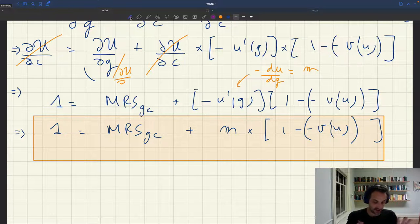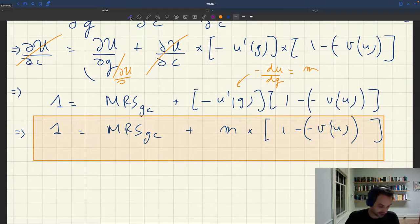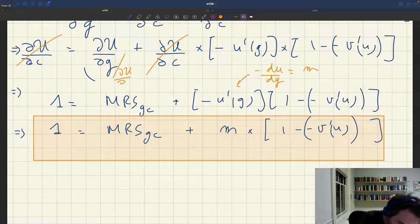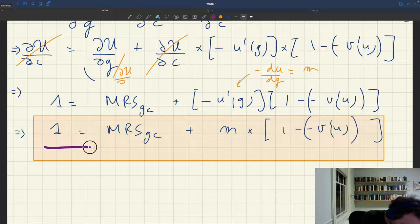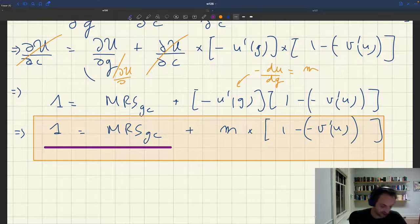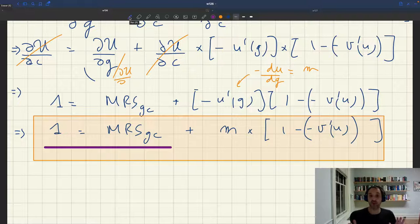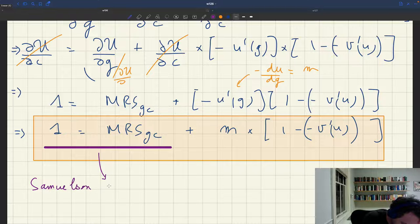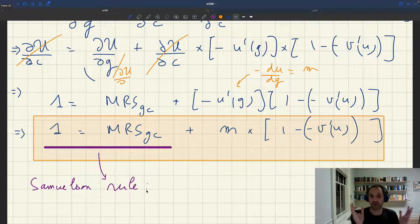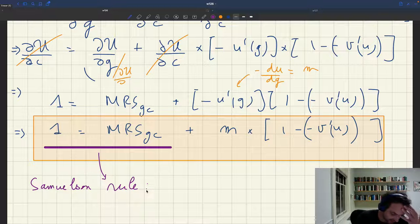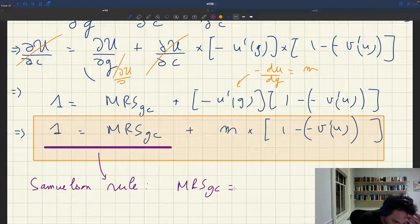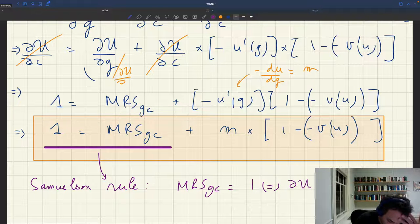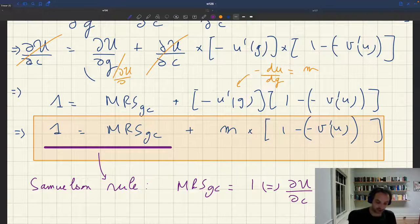I want to highlight the two big blocks in this optimality condition. The first block says: 1 equals the marginal rate of substitution between public and private consumption. This block is just the famous Samuelson rule. The Samuelson rule was derived in a neoclassical model, and it simply says that the marginal rate of substitution between public and private consumption has to equal 1 — or equivalently, the marginal utility of private consumption has to be equalized to the marginal utility of public consumption.